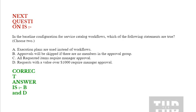Option C: All requested items require manager approval. Option D: Requests with a value over $1,000 require manager approval. Correct answer is option B and option D.